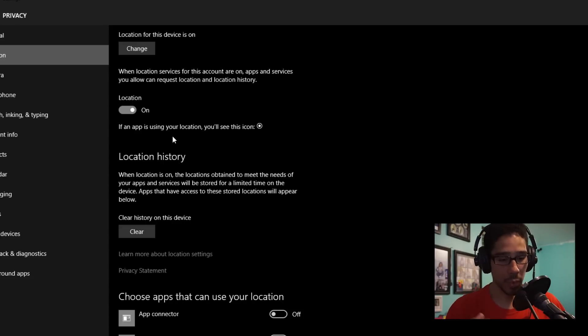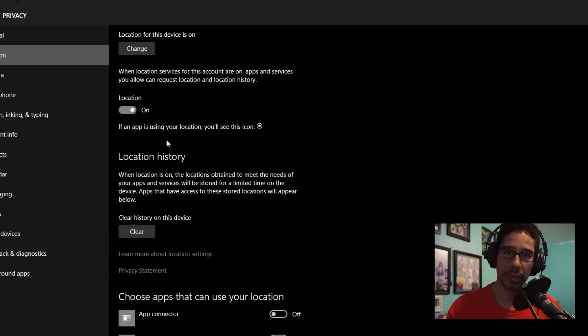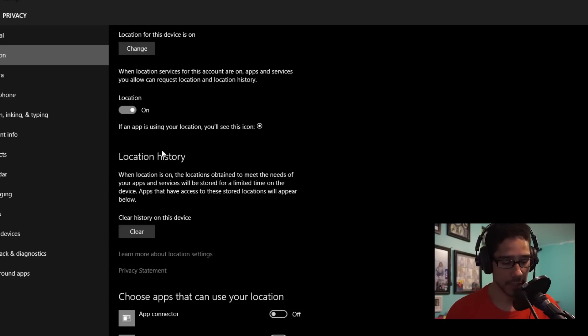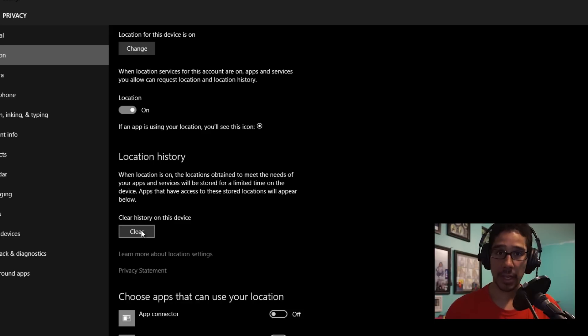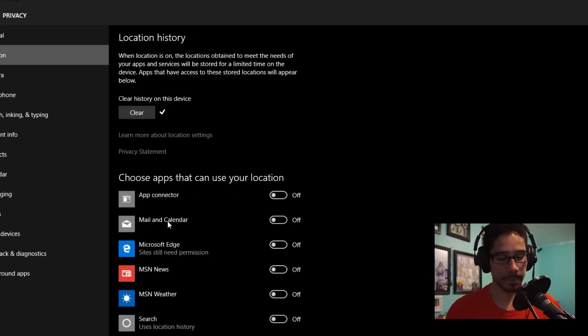All right, so if you guys want to clear the history, just go inside your Privacy and Location section and click on the Clear button, and there you go.